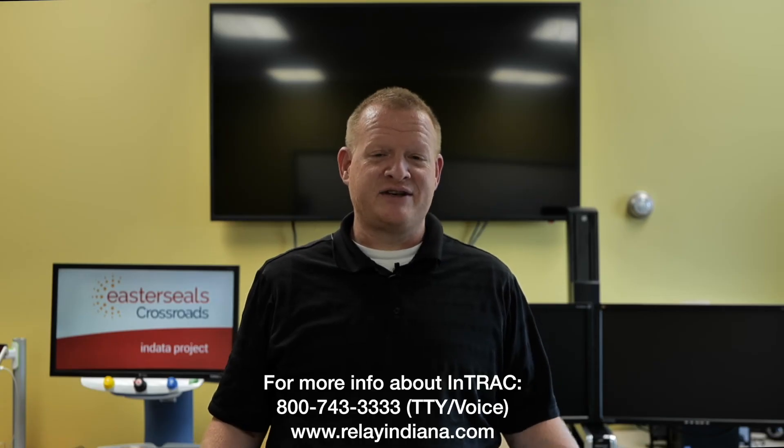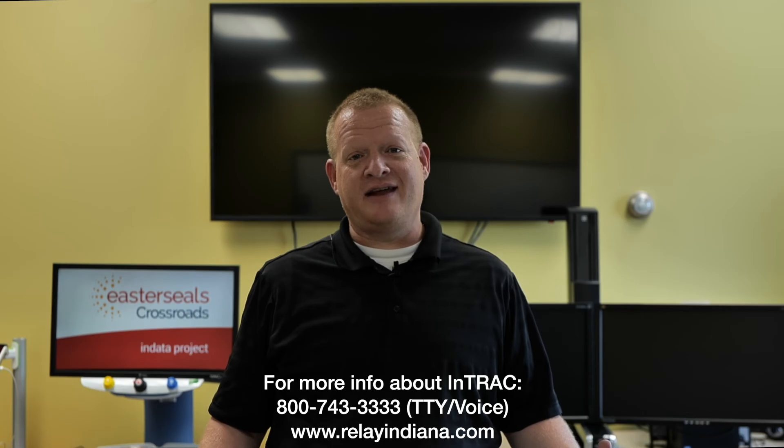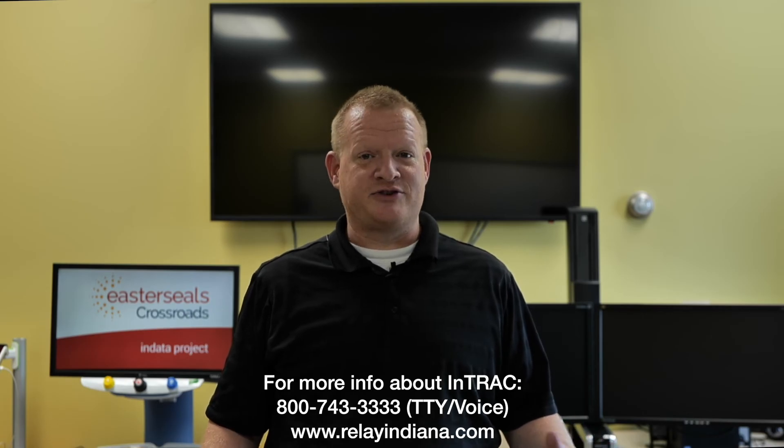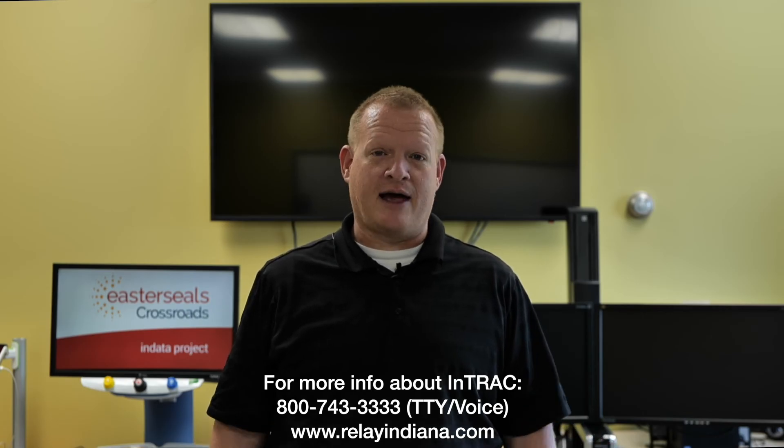Well, that's your tech tip for today. I want to say thank you to the Indiana Telephone Relay Access Corporation for sponsoring our captions today. My name is Brian Norton with the INDATA Project at Easterseals Crossroads in Indiana.